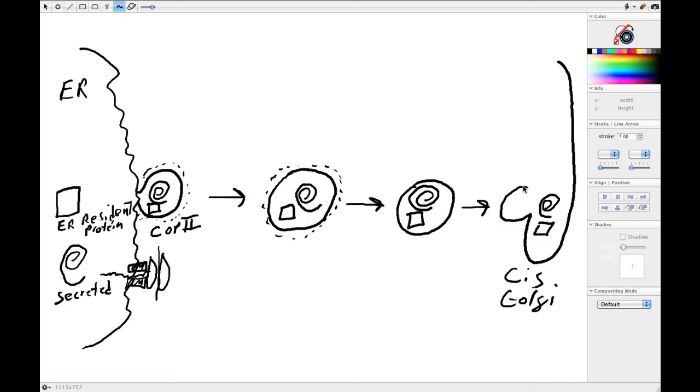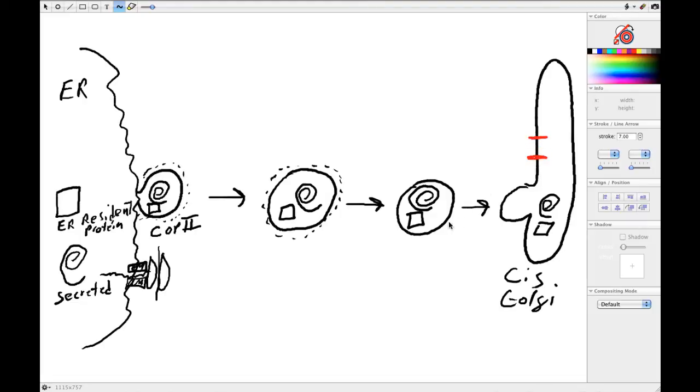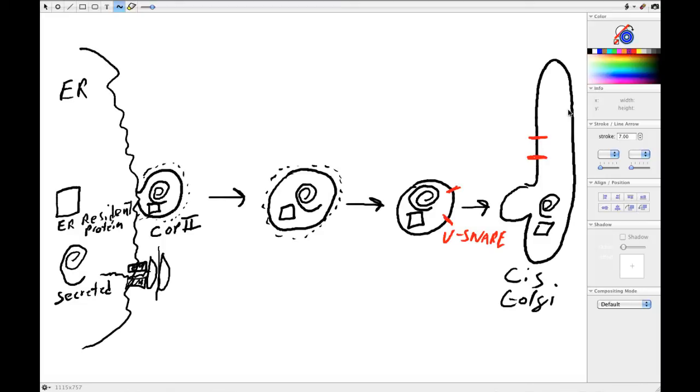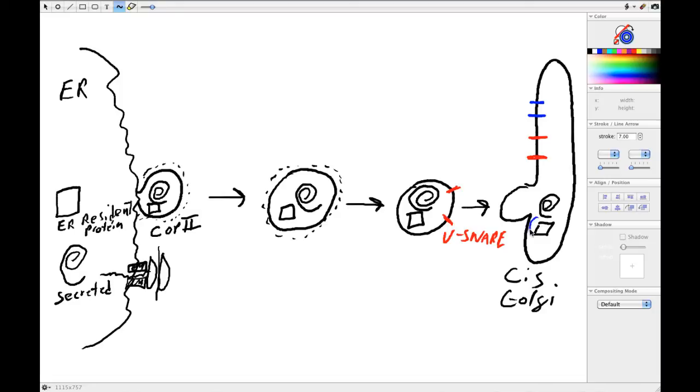Right, so we already talked about that this required—we had this ended up having—the V-SNAREs end up on the cis Golgi, but we also had the T-SNARE, so we unwound those. So this is great, but now we've got to bring these back, otherwise the cis Golgi starts getting confused whether it's a vesicle or a membrane compartment. But we also have this ER resident proteins here that we also want to bring back.